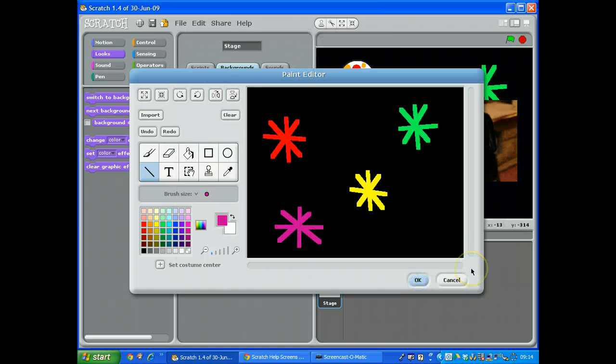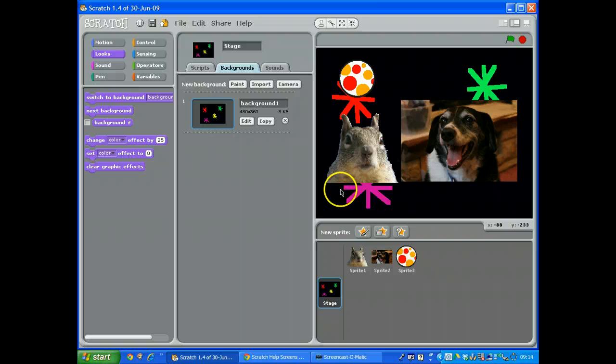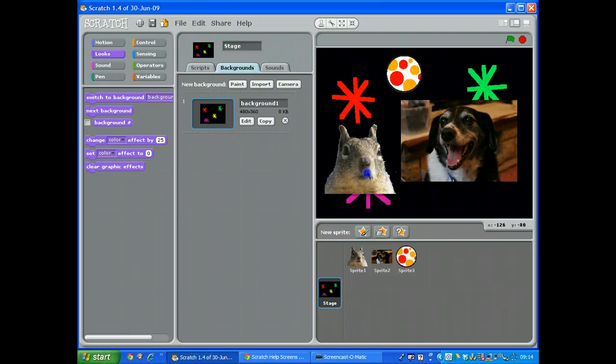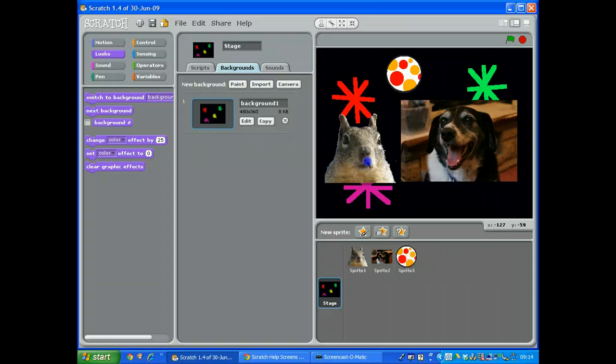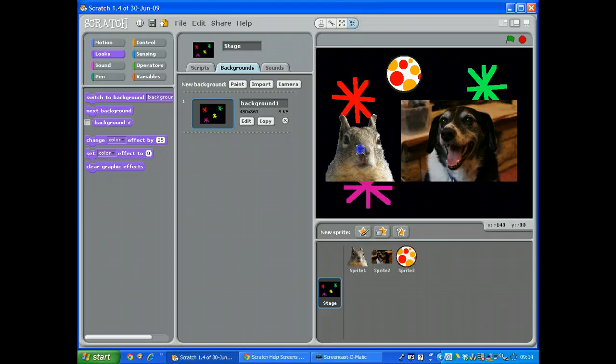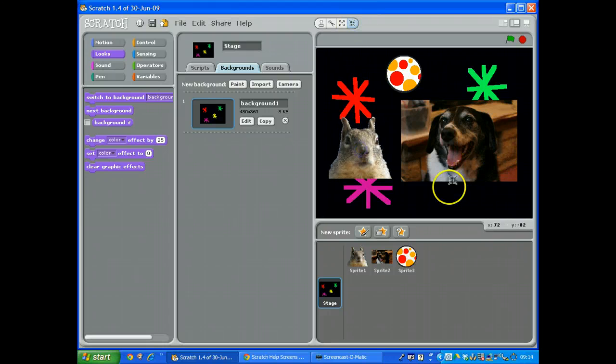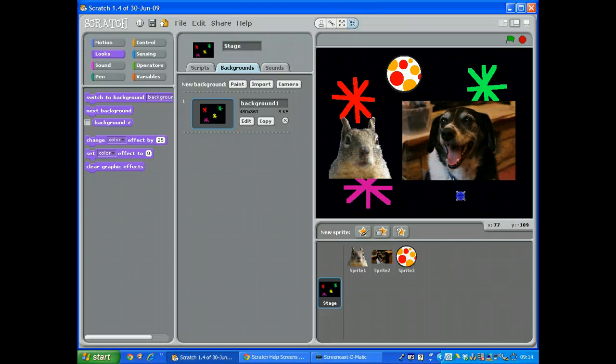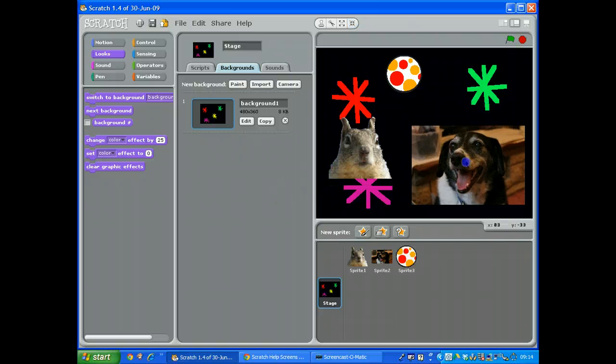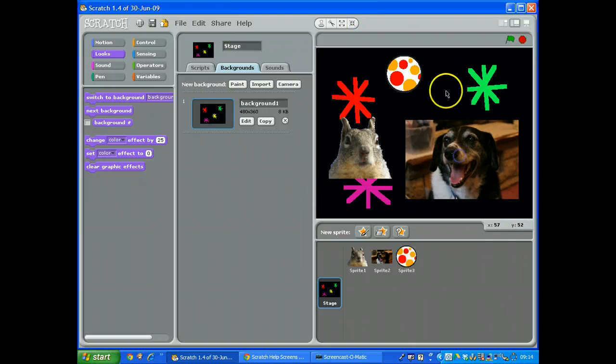So that's our background. I'll just move our ball over there and perhaps move him down a little bit. I'll make him a little bit smaller.